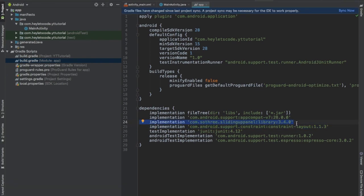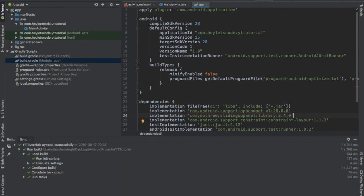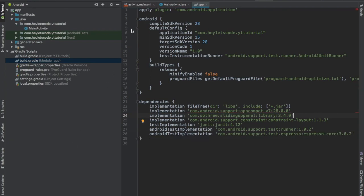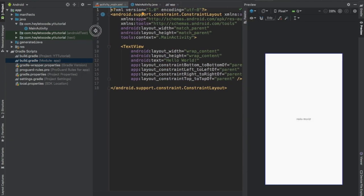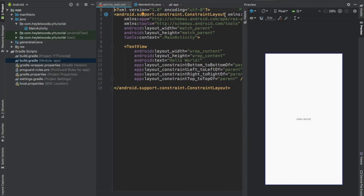Now go to activity_main.xml file and replace the root element with sliding up panel layout.